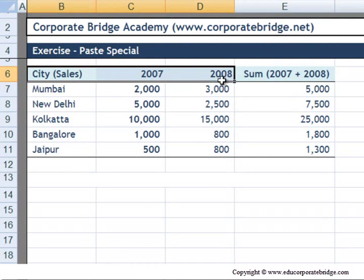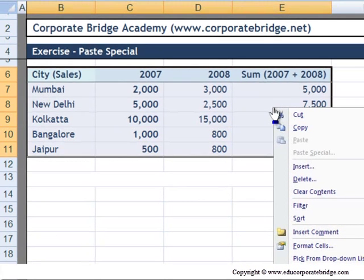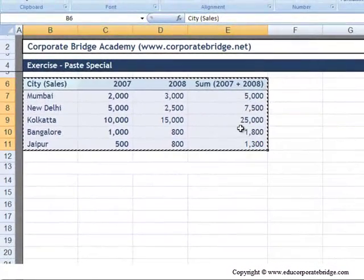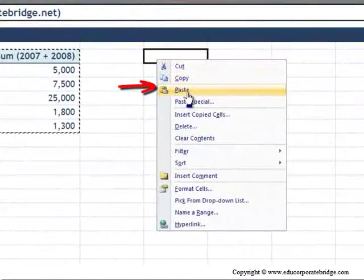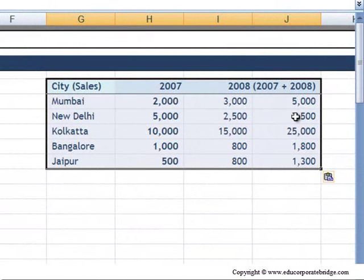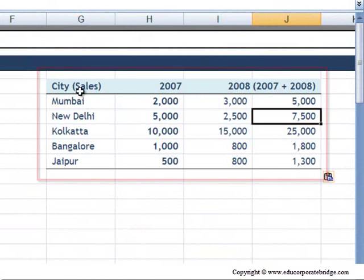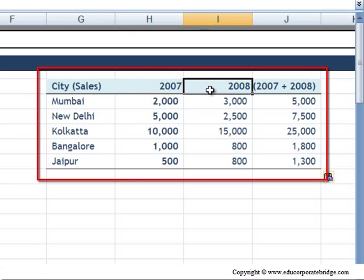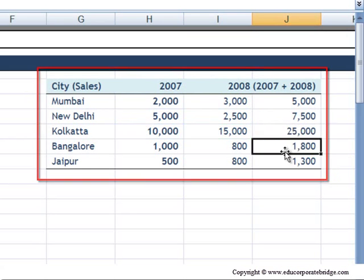It revolves around copying and pasting. When you copy a range and right-click and paste, what you are doing is basically copying all the attributes of that range — from the formats to the formulas to values, everything.